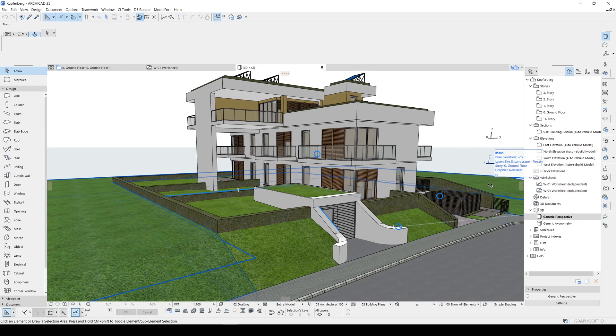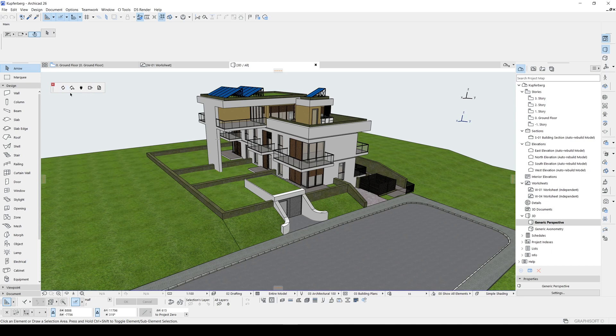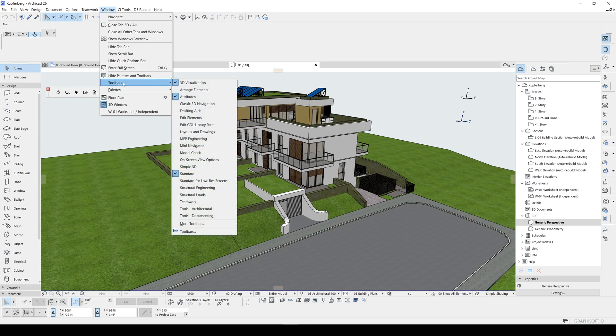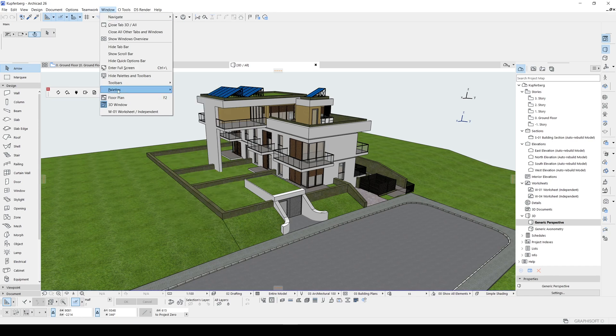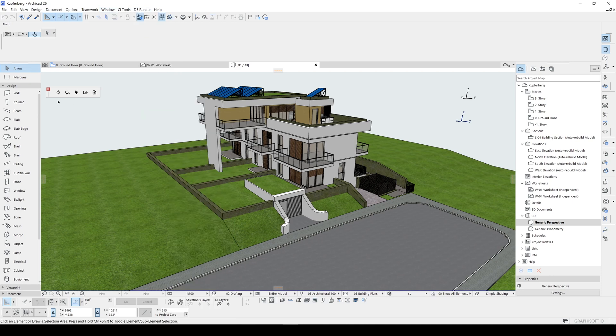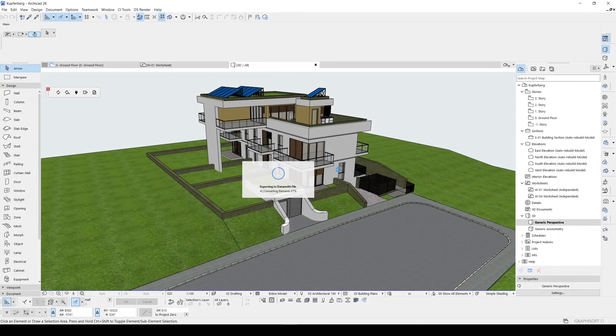Let's export our model to TwinMotion. If you have downloaded your DataSmith plugin, you will see this toolbox. You can open it up from the window, toolbars, palettes and DataSmith. Once you have opened it, you will click this export. Let's type in our name, I'm gonna call this TwinMotion green wall and click save. It's exporting now.